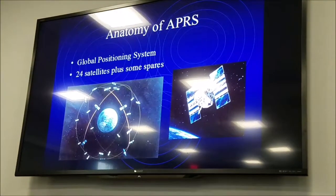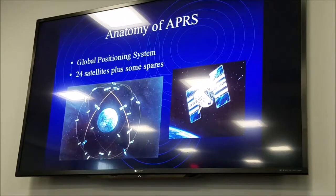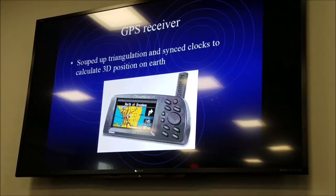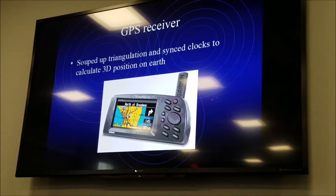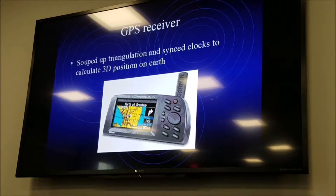GPS is a big part of the tracking side of APRS because we want to know where things are on the planet. The Global Positioning System has 24 satellites plus spares — they're not geosynchronous, they're always moving around. Your navigation gadget keeps a history of where they go so it finds them pretty quickly. With two satellites you'll get sort of a lock, three gives you a better lock, and four gives you altitude.